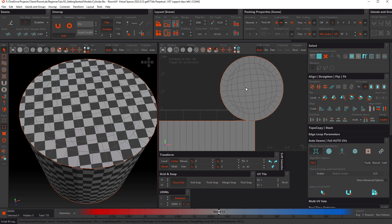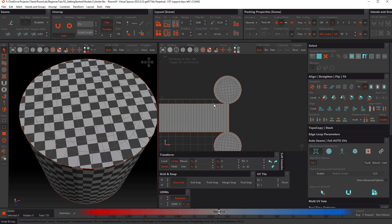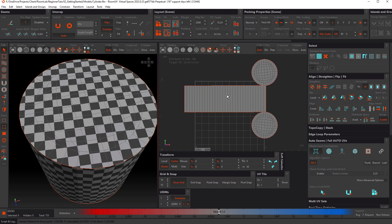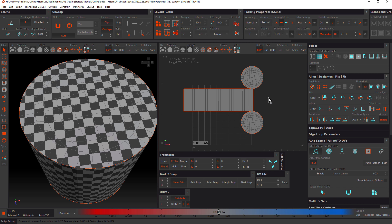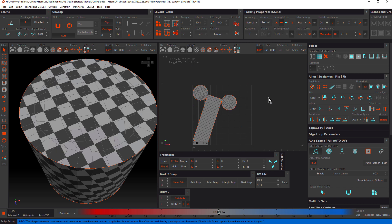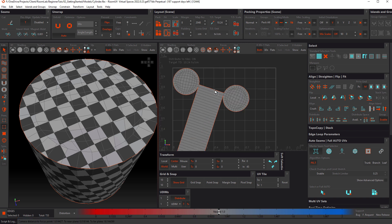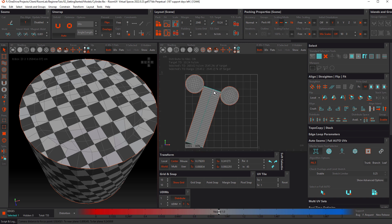Let's hit P to pack. It packs, but notice it isn't straight — Rhizome UV doesn't always get the rotation right, so we need to give it a little help. We can do that by selecting an edge. You'll see a vertical line joining that edge with the one below, because they're connected on the model. To align this, come over to the Align panel and click Align Island Horizontally to Selection.